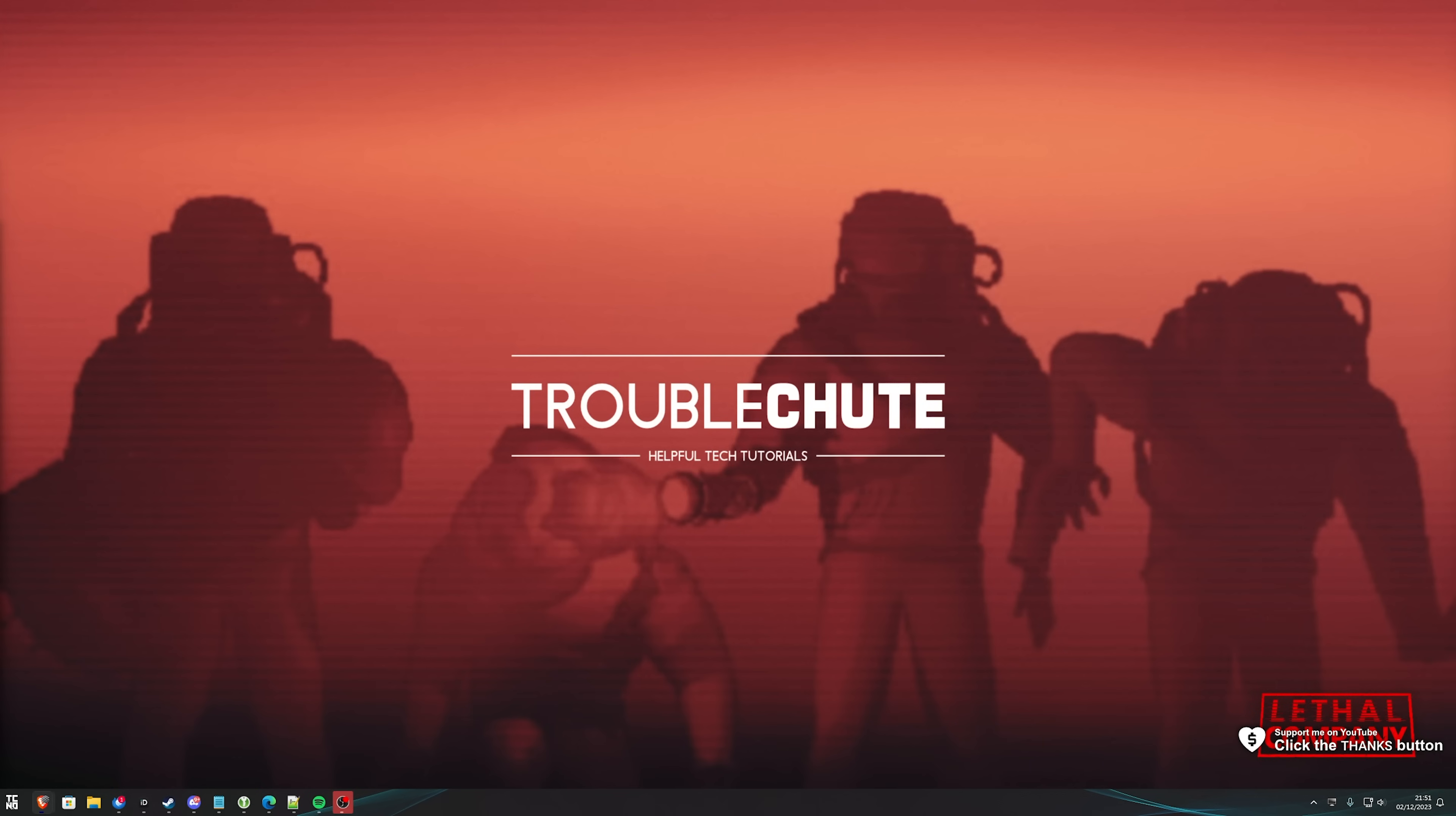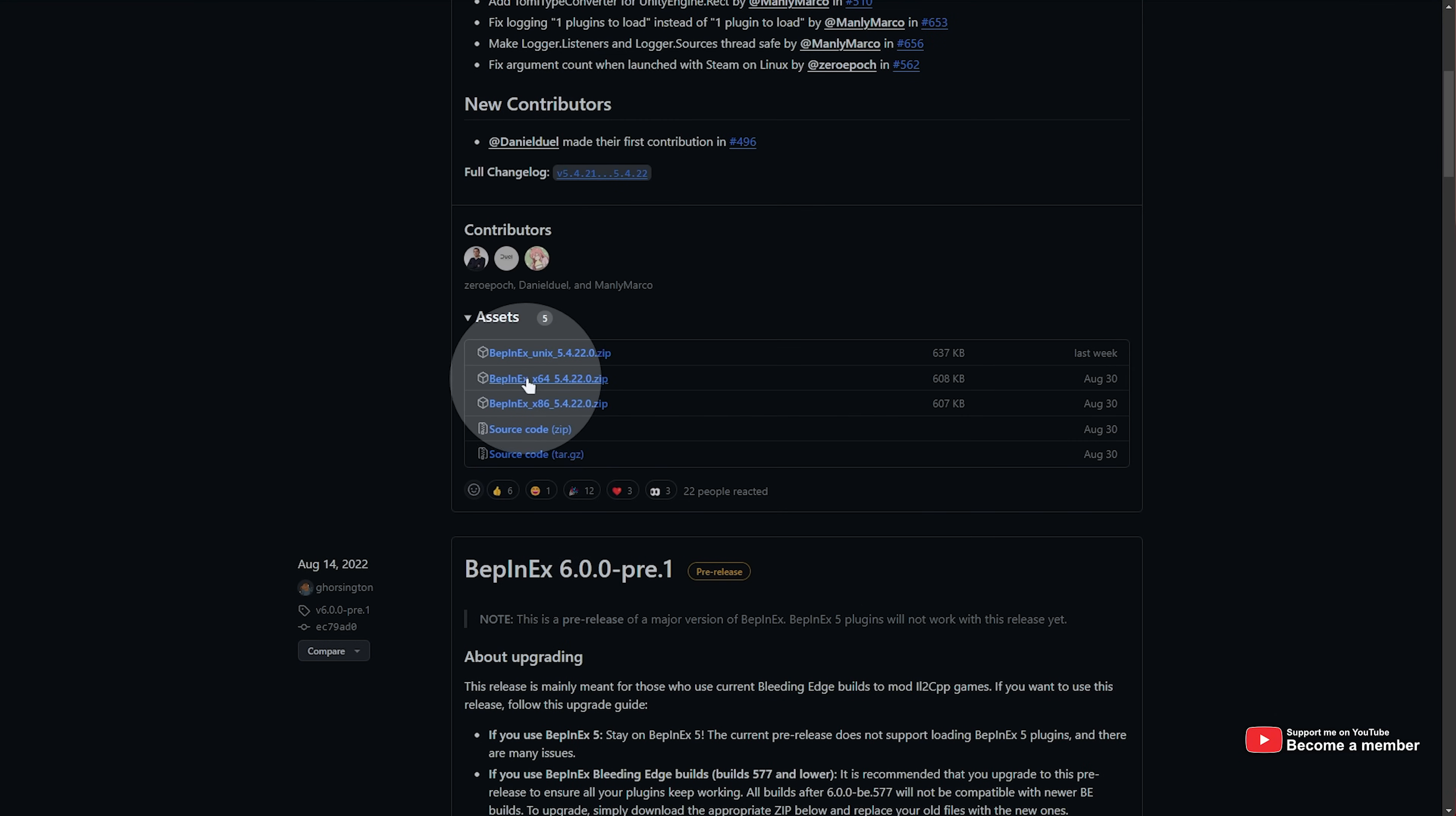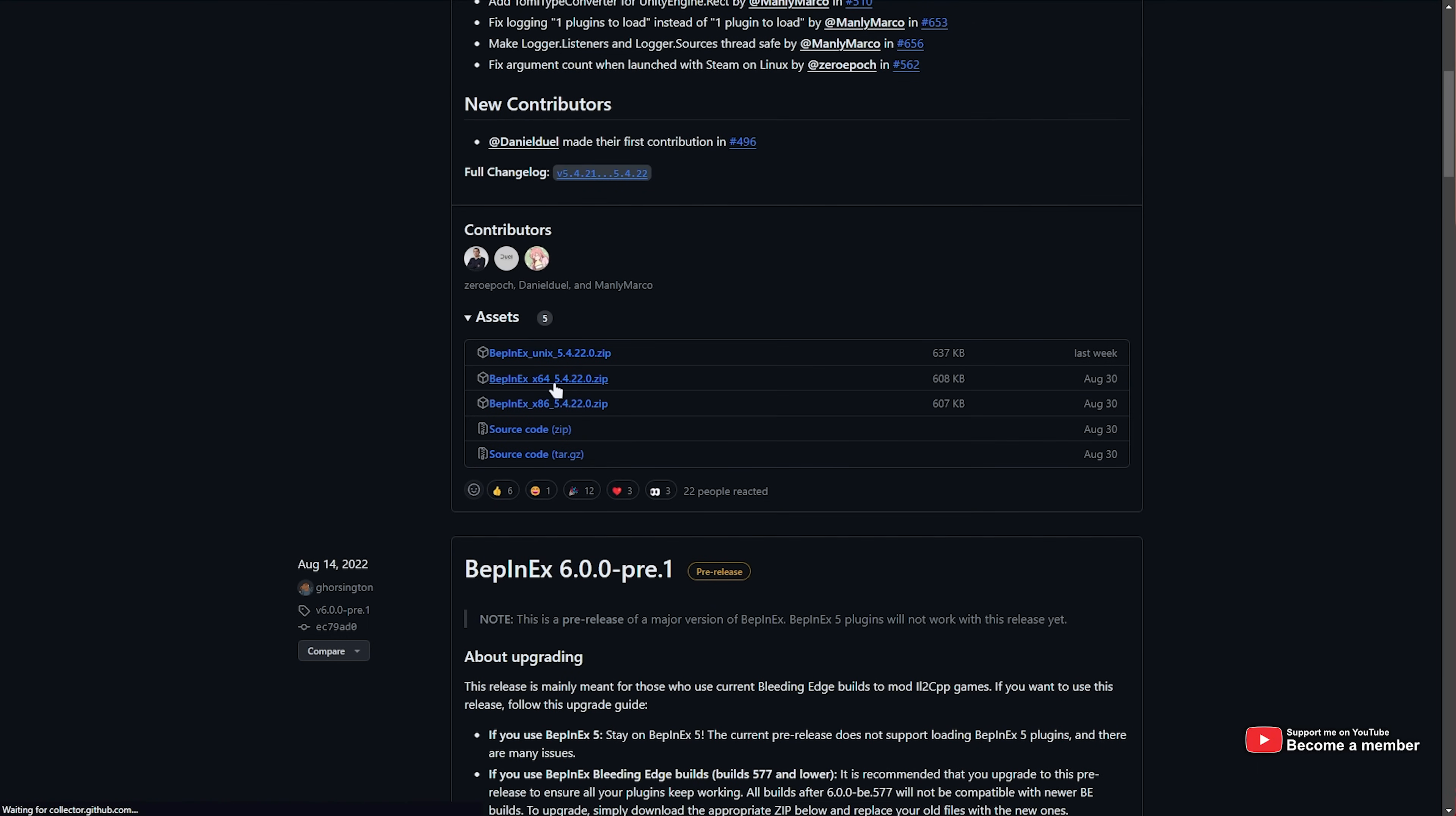First of all, you'll need to download BeppinX. This is a super simple thing to do. Head across to the link in the description down below where you'll find BeppinX. Simply scroll down and choose X64 here, unless you're on a 32-bit system, more than likely you're 64.